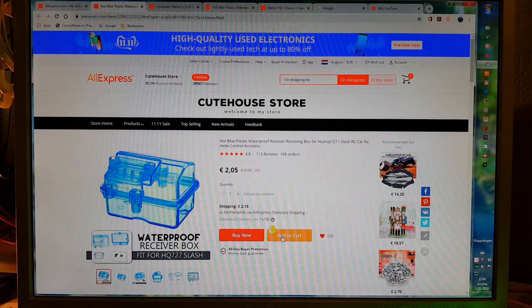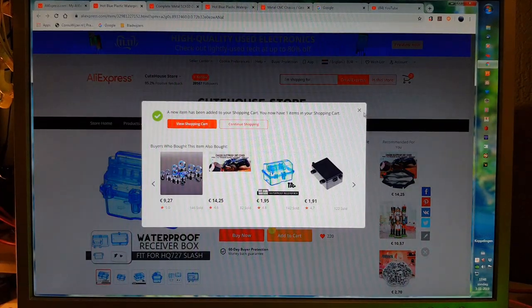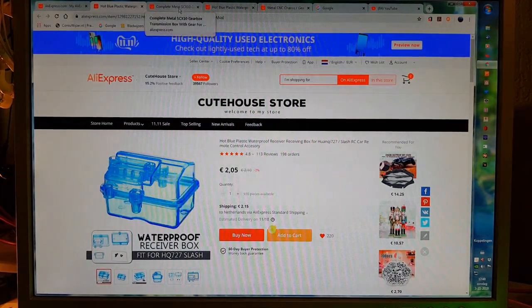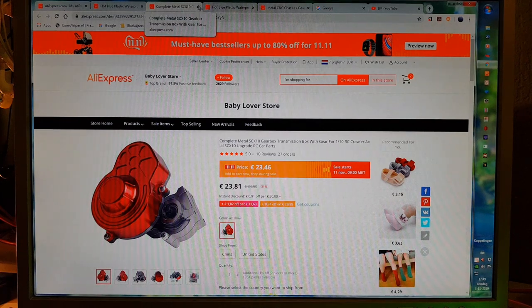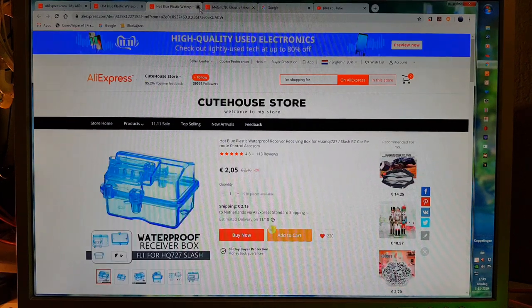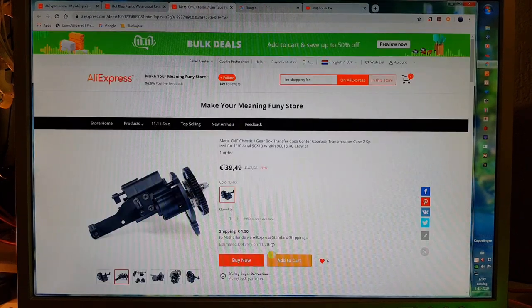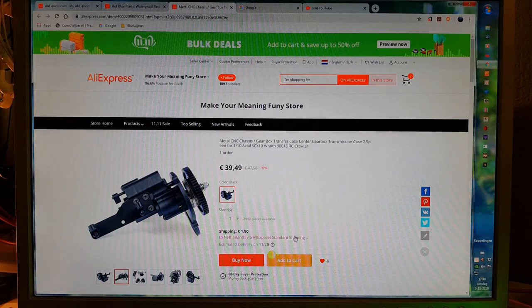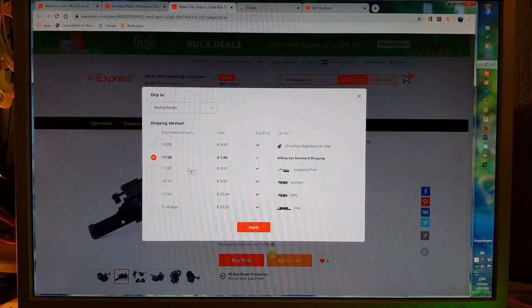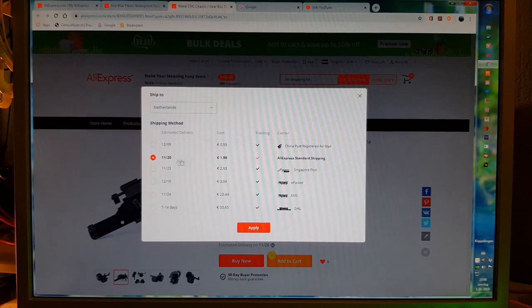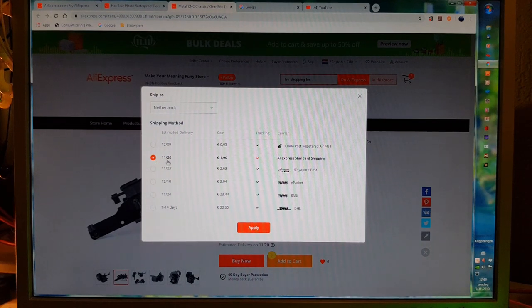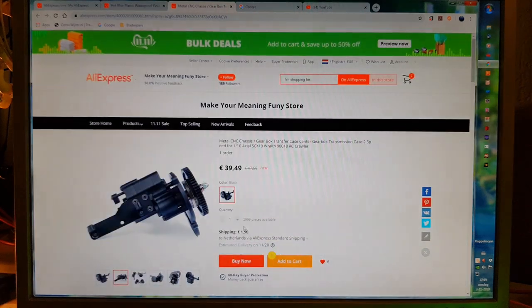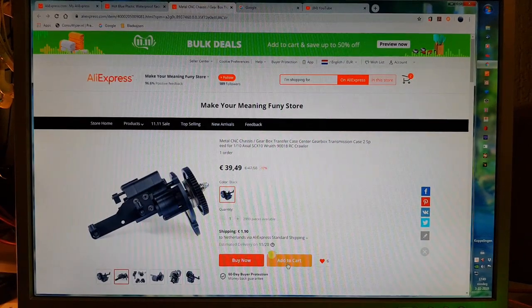And yes, this one. Let's see, this with tracking, yes okay, should arrive on time. Add to cart.